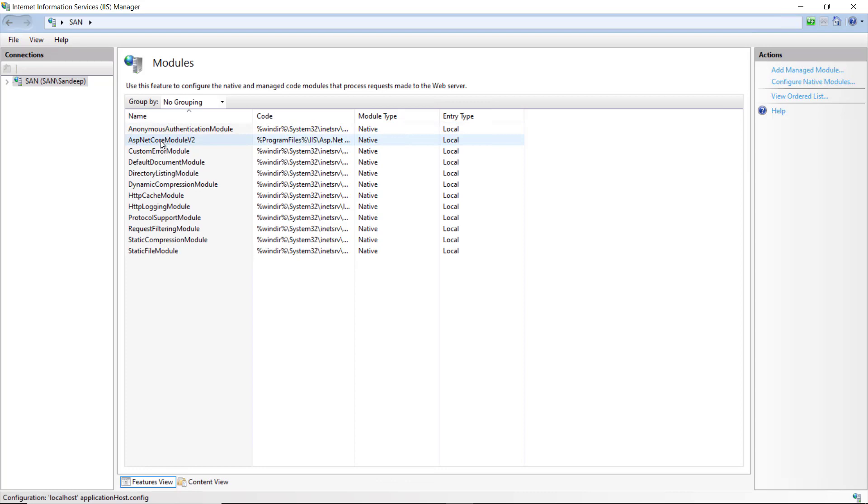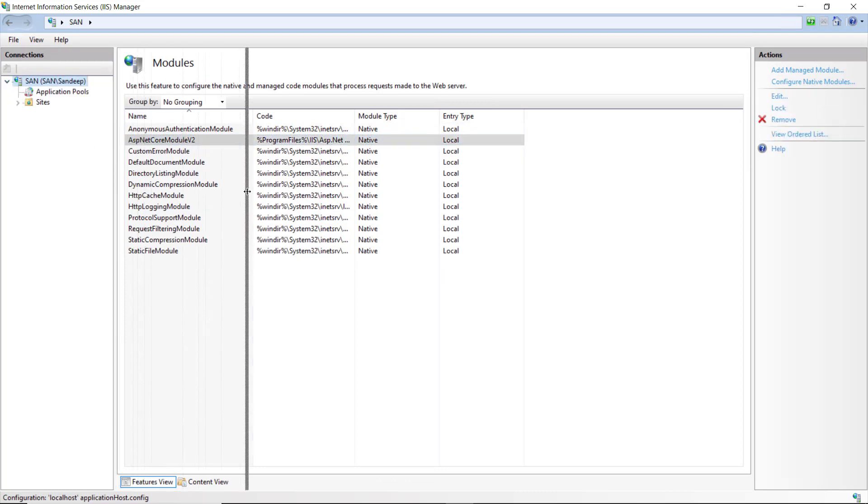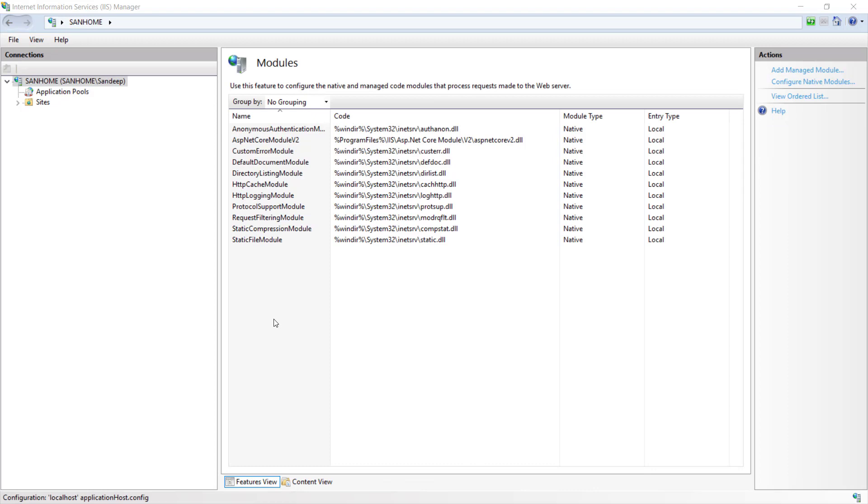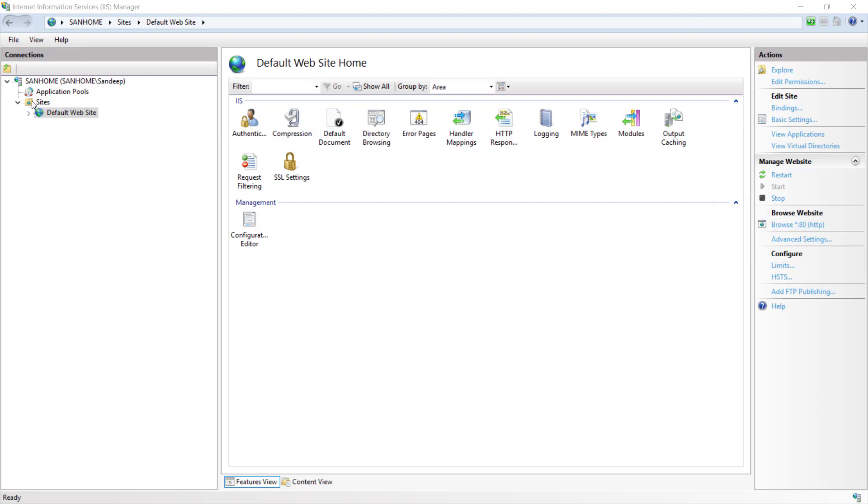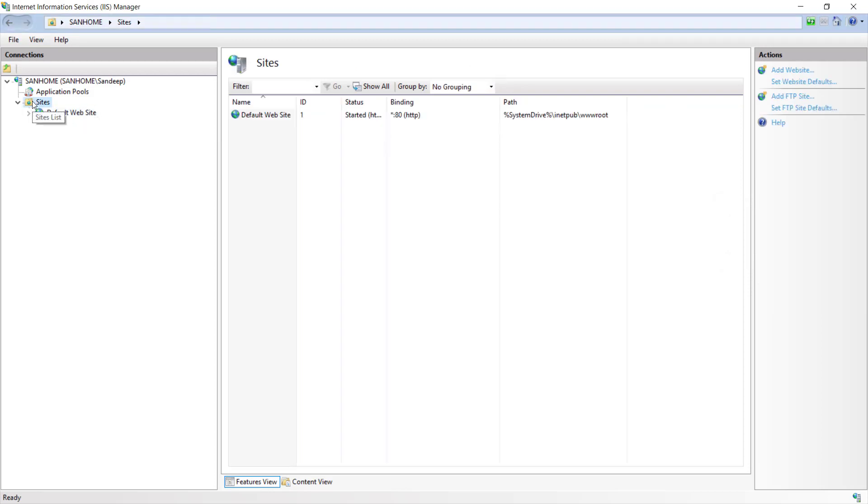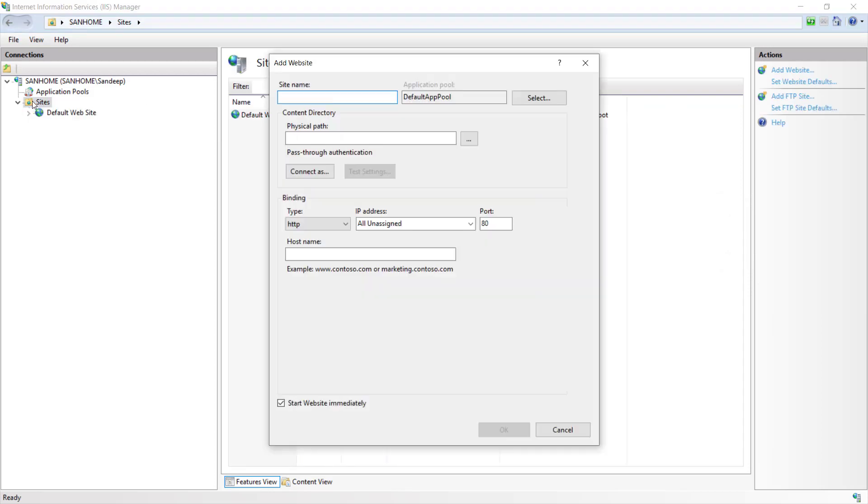Let's check if now we get ASP.NET Core module in the list. Yup, it is installed. And now we are ready to host our application on IIS. If we click on this site list, we get this default website. We can browse any of the websites listed here by clicking this browse link. Let's add our website by right clicking on this node and select Add Website from the context menu.